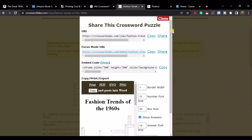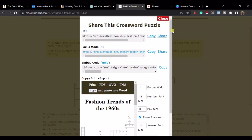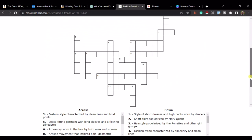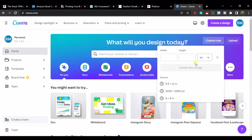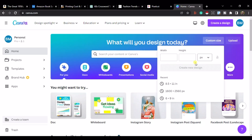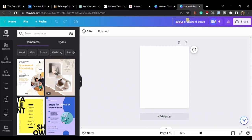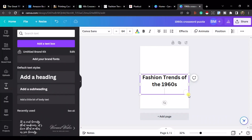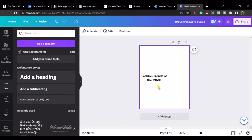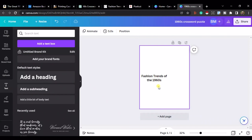Now we have two versions of the crossword puzzle — one with and one without the answers. Let's copy 'Fashion Trends of the 1960s' and head over to Canva. Create a new design at 8.5 by 11 inches and name it '1960s Crossword Puzzle.' Add a text heading: 'Fashion Trends of the 1960s' — make it a bit smaller and place it in the top-left corner for now.